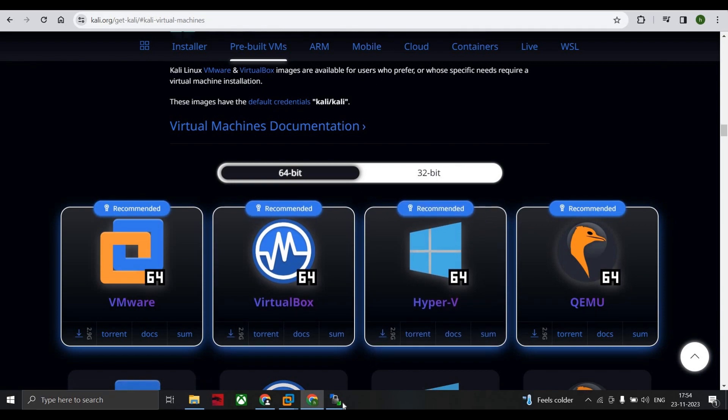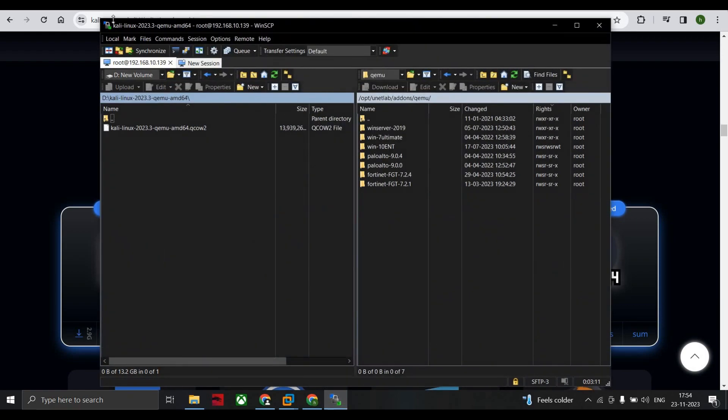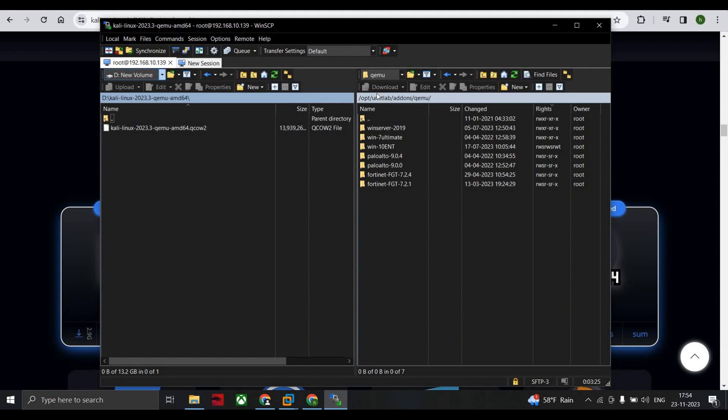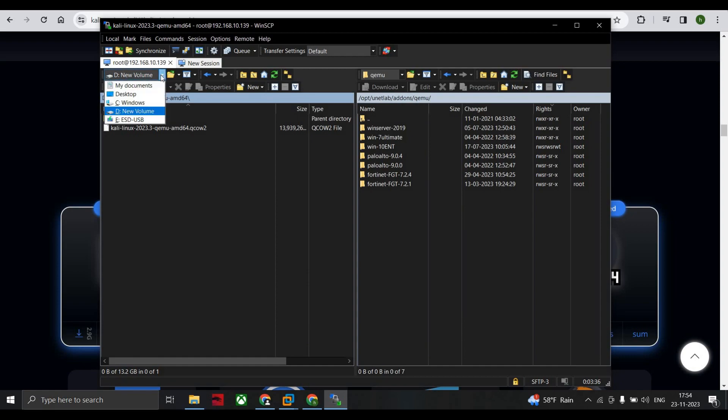The next step is you have to go to WinSCP. So WinSCP is here. I have logged in to 10.139 as a root account. Then here I told you before in my previous videos while installing any devices in EVE-NG, this is the side where all your files are stored in your computer and this is for the VM images. The next step is you have to select where your QCOW image is downloaded.